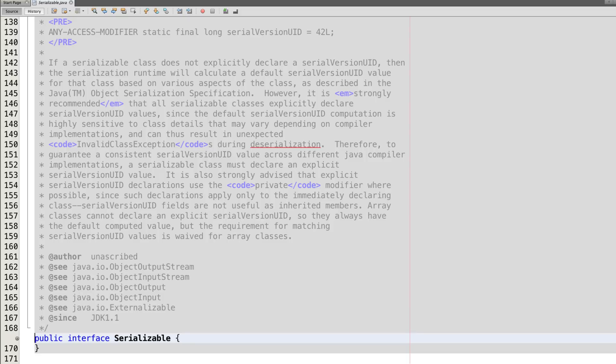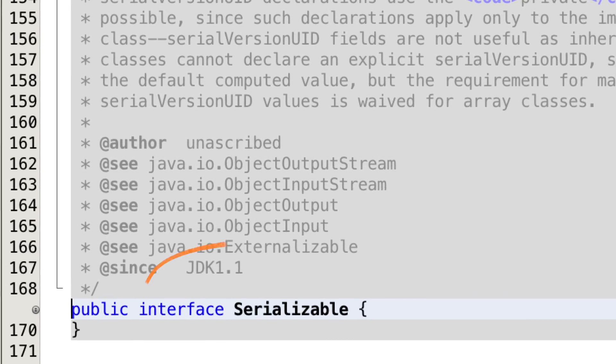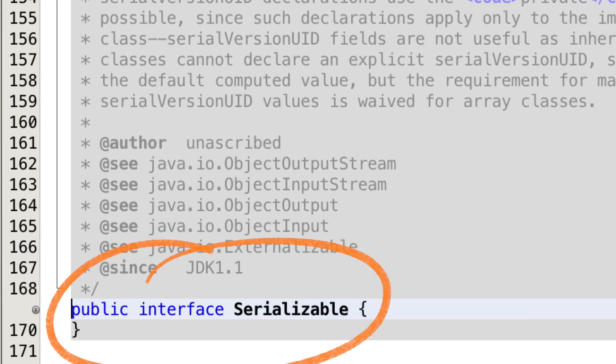Sometimes you'll see an interface containing no methods at all, it's just an empty interface. These are called marker interfaces. They inform the compiler the objects of the classes implementing the marker interface needs to be treated differently. An example of this in Java is the serializable interface.